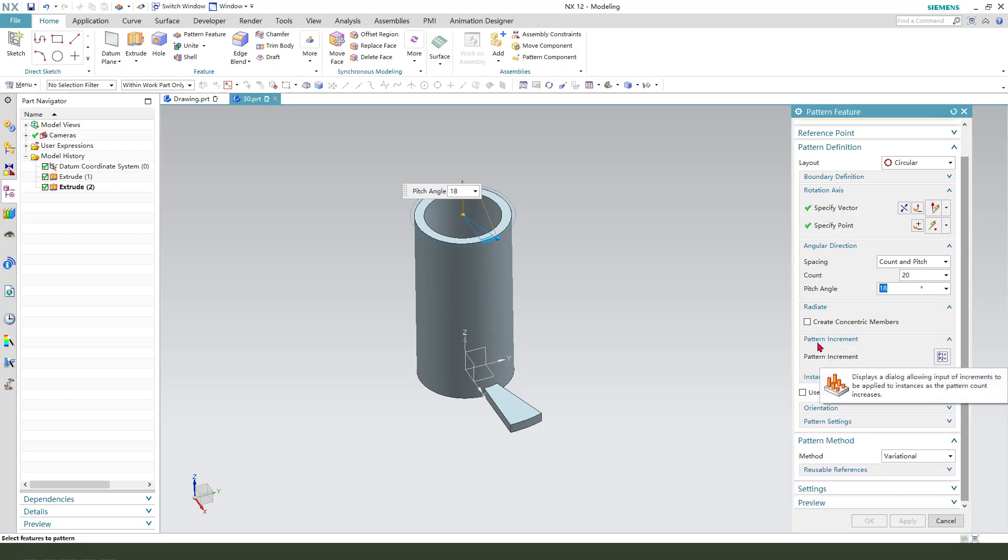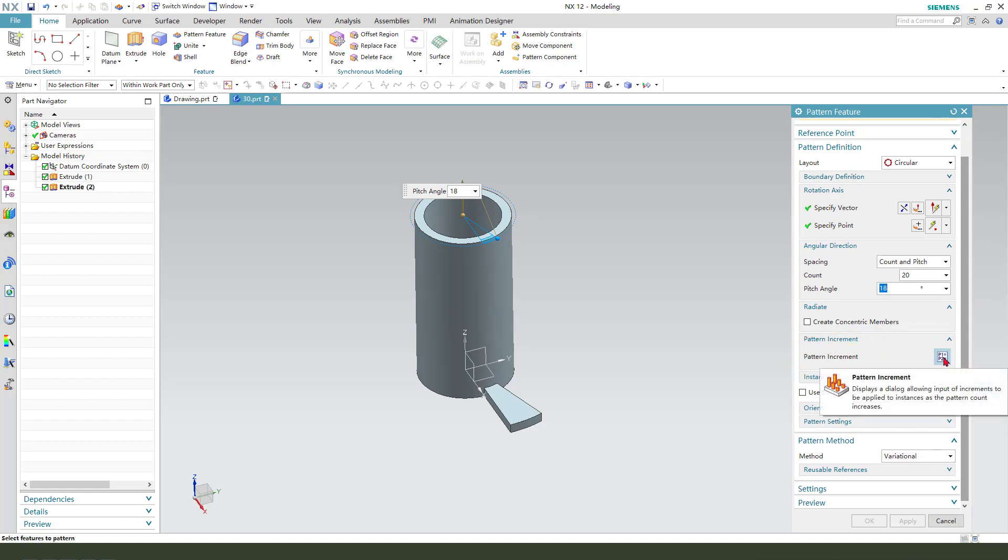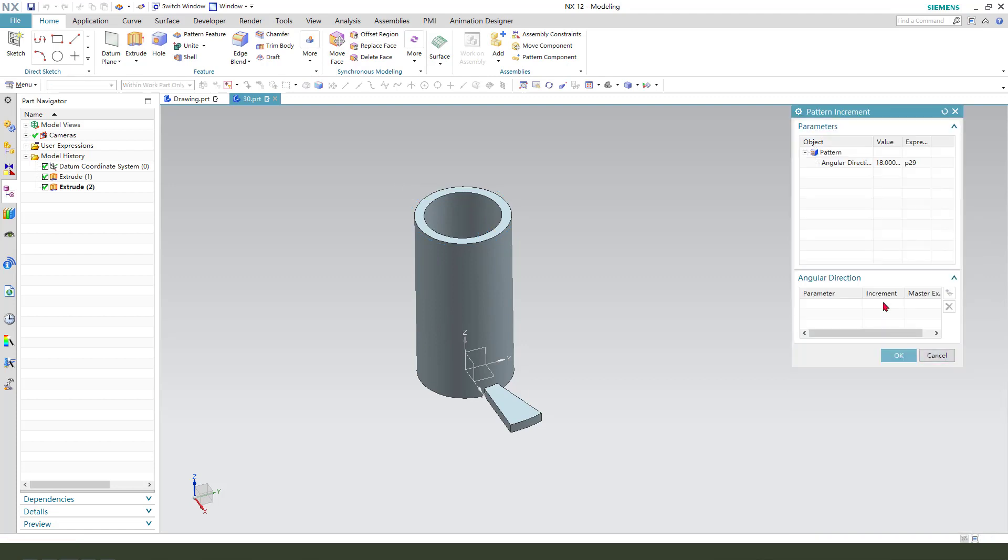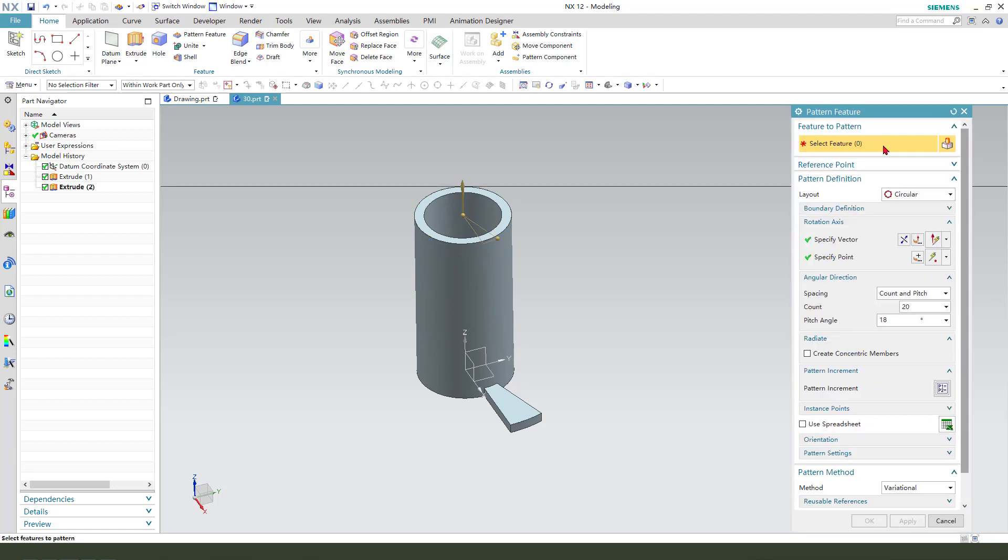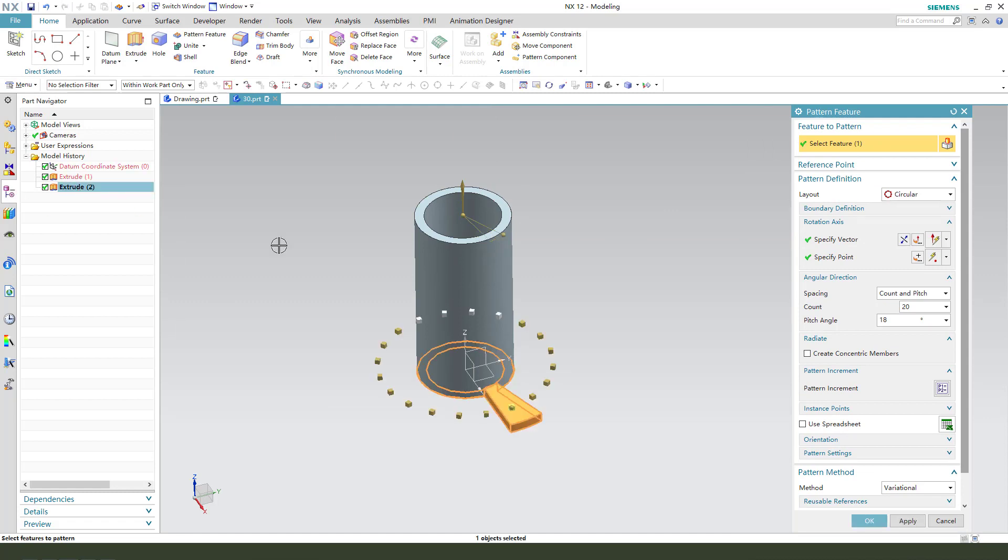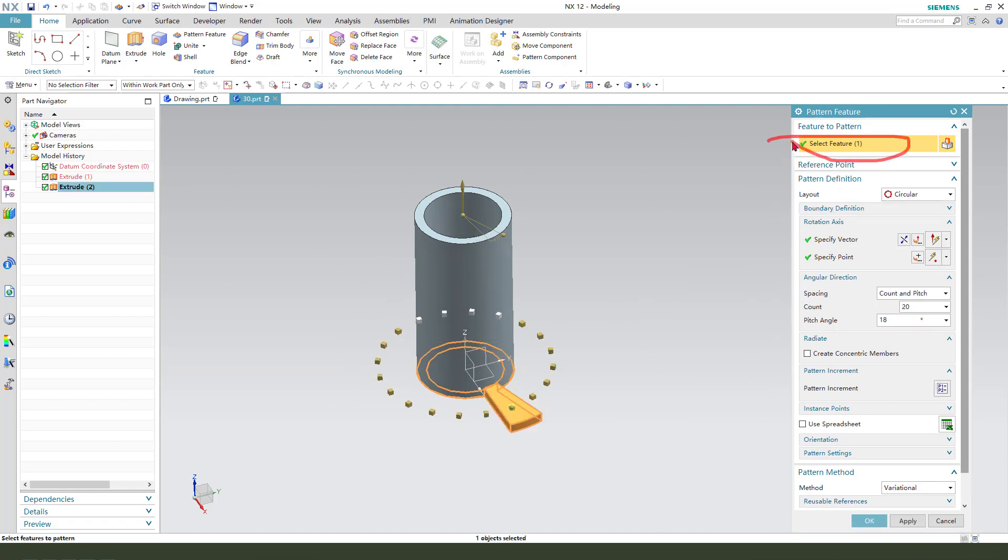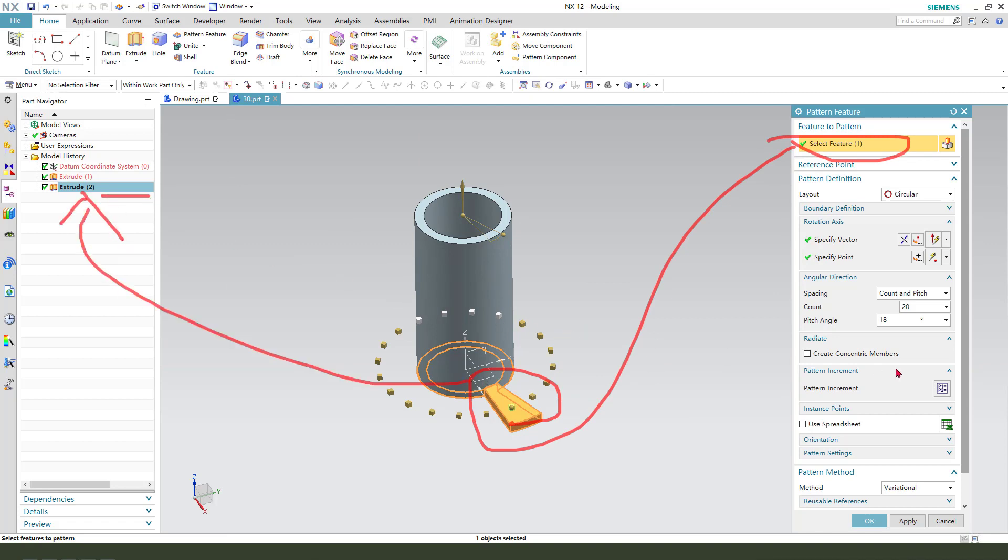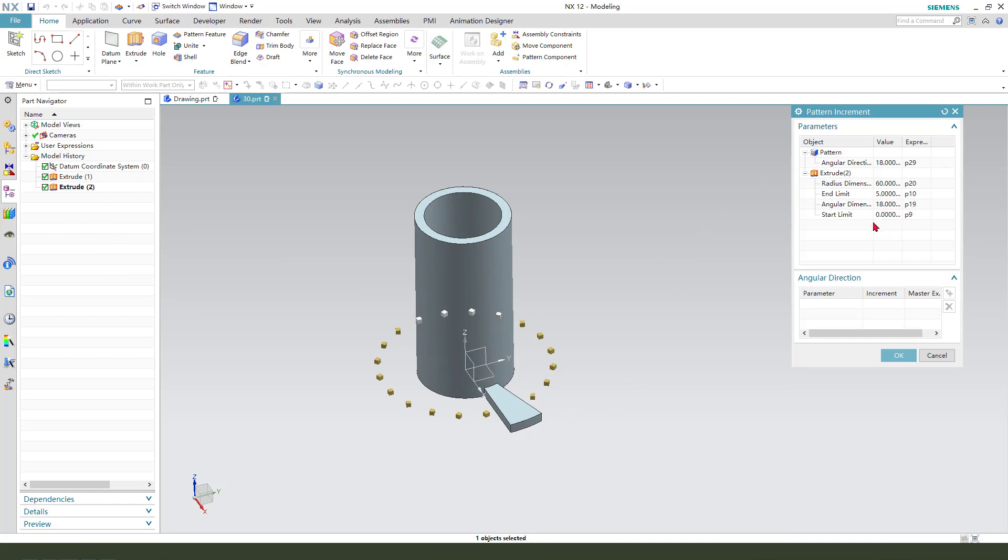We need to select the pattern increment, increment. Oh sorry, select this feature, actually this feature here. We need to select the start limit and the end limit, these two.